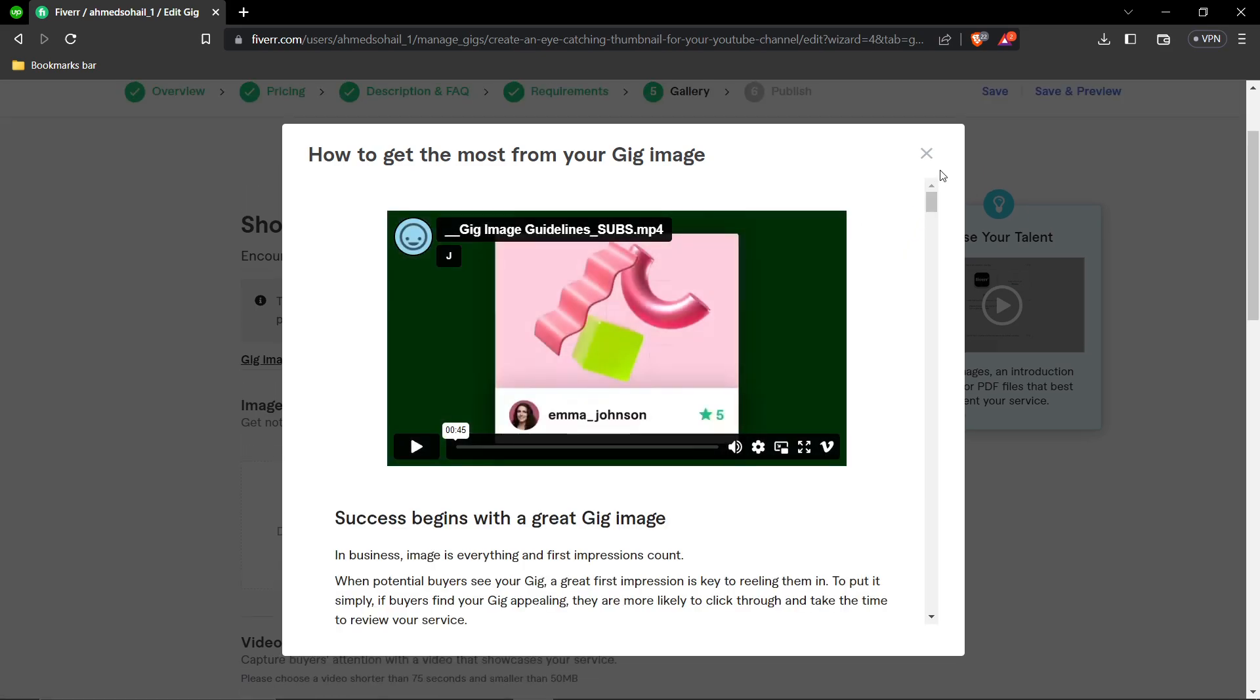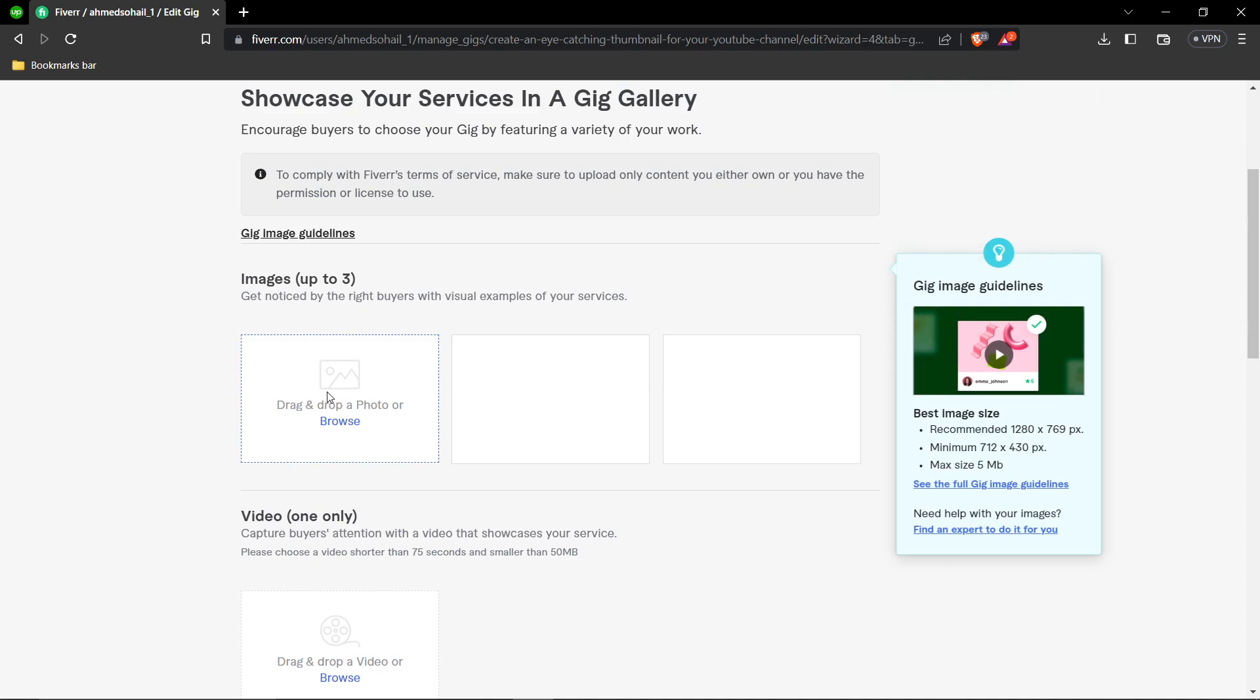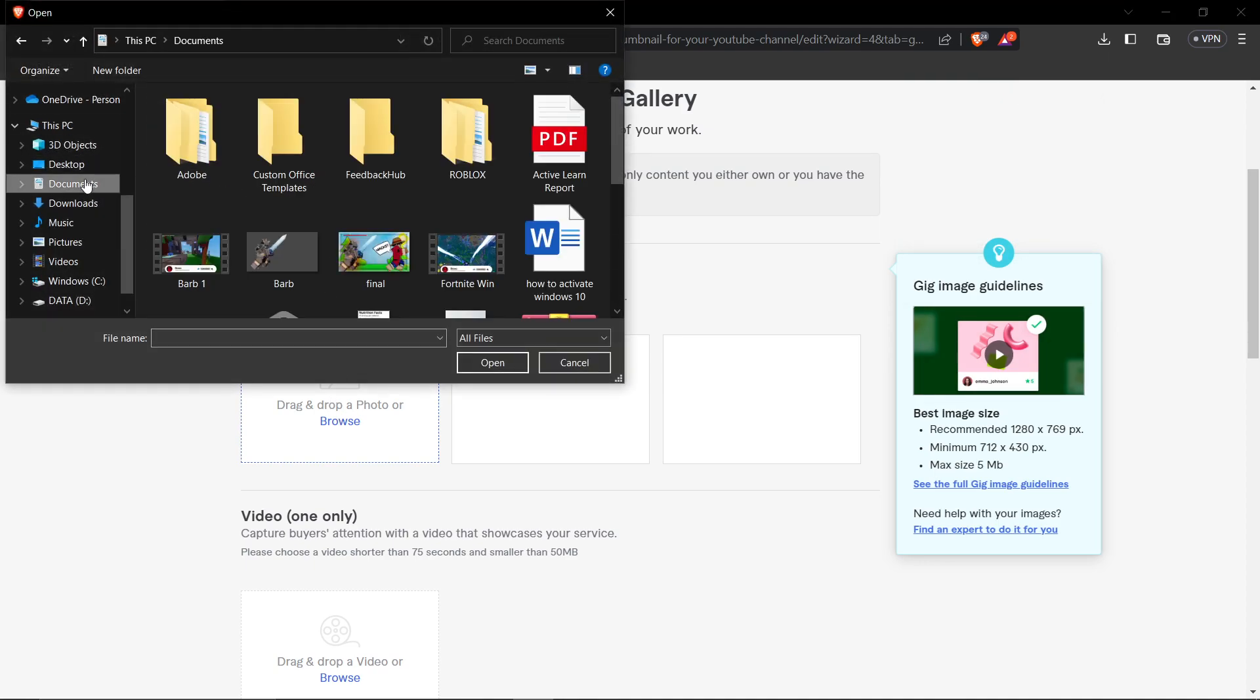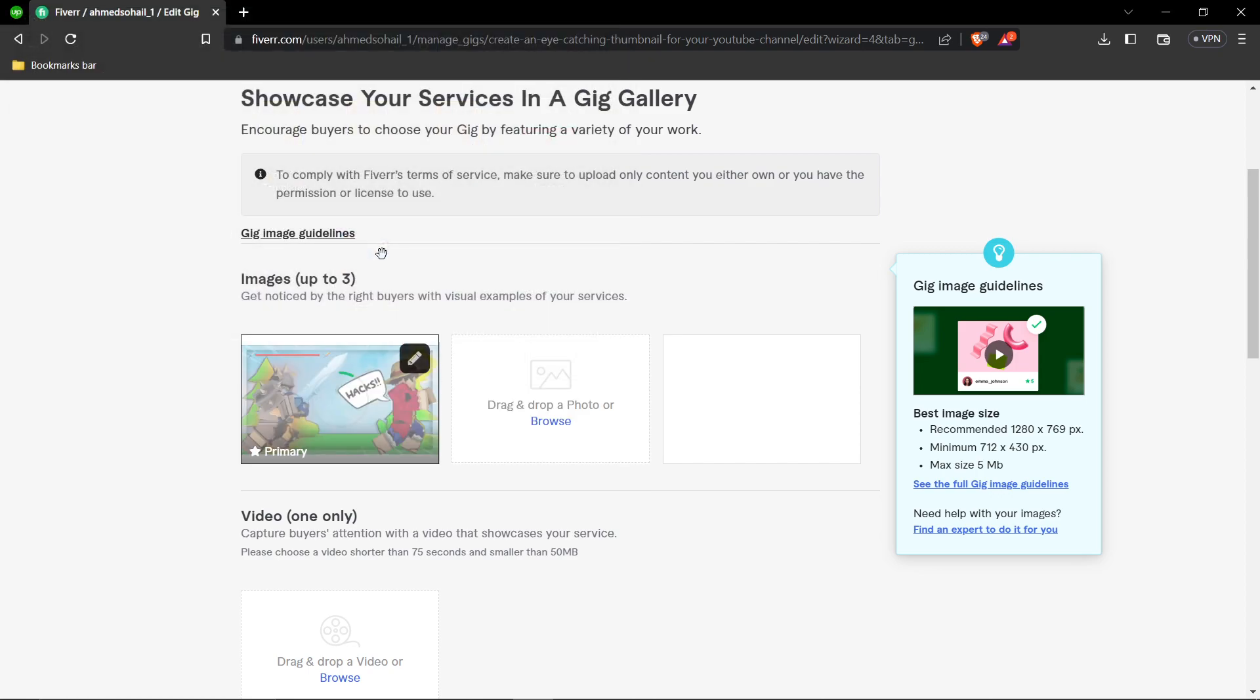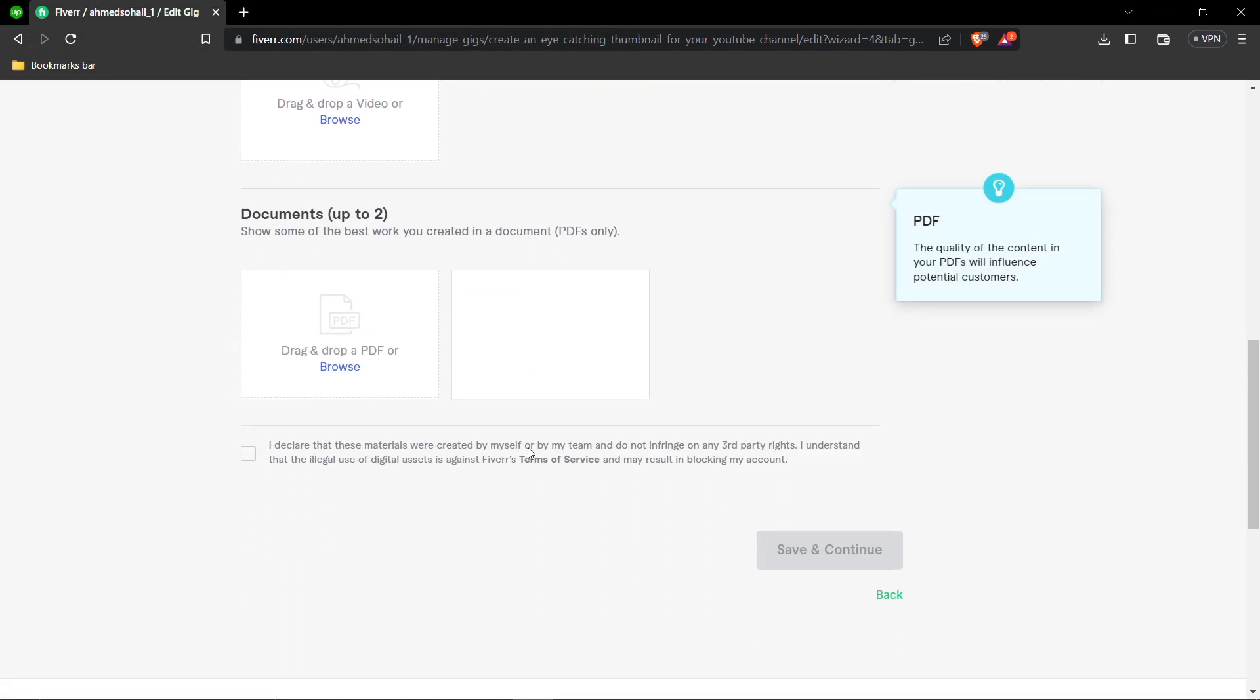Now add a gig image. Create one and upload it here - in this example, I'll add a sample thumbnail.